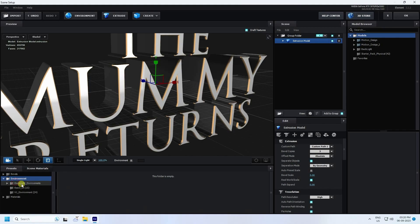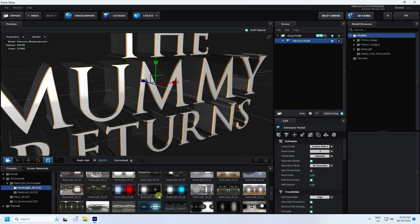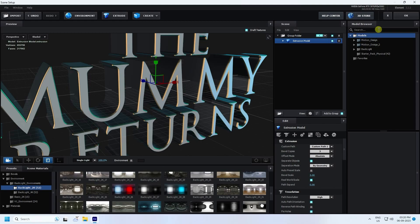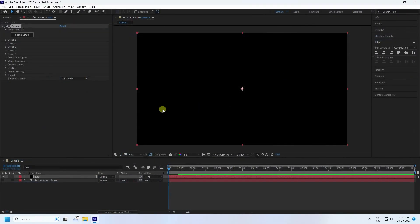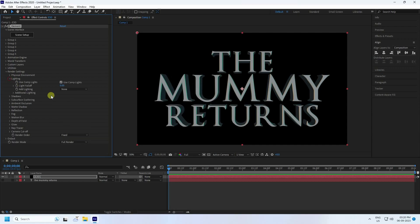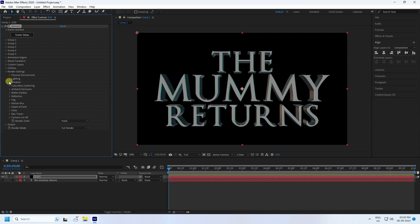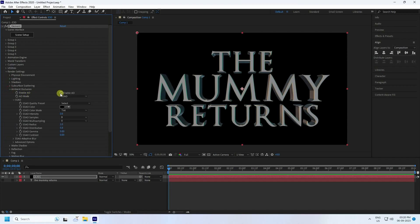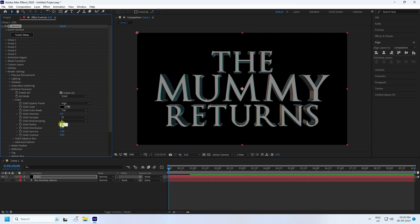Now change the HDRI environment — go to Environment and select your texture. Press OK. For render settings, go to Lighting and set it to 360 degrees. Enable Ambient Occlusion, set the preset to High, and set the radius to 2.